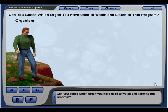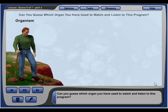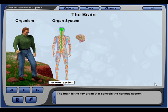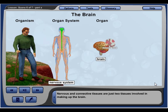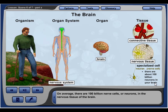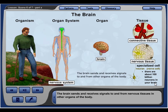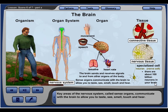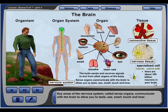The brain is the key organ that controls the nervous system. Nervous and connective tissues are just two tissues involved in making up the brain. On average, there are 100 billion nerve cells, or neurons, in the nervous tissue of the brain. The brain sends and receives signals to and from nervous tissues in other organs of the body. Key areas of the nervous system called sense organs communicate with the brain to allow you to taste, see, smell, touch, and hear.